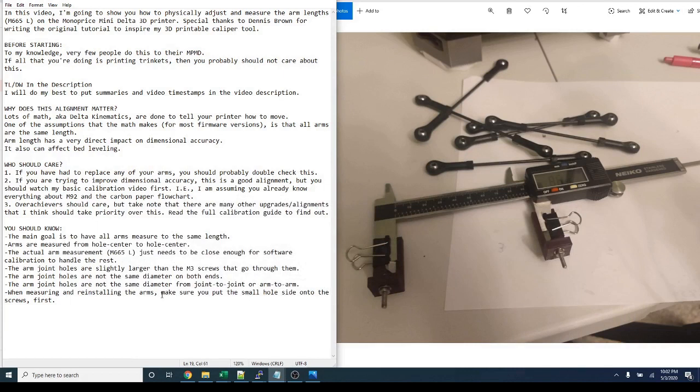In this video, I'm going to show you how to physically adjust and measure the arm lengths, aka the M665L parameter, on the Monoprice Mini Delta 3D printer.